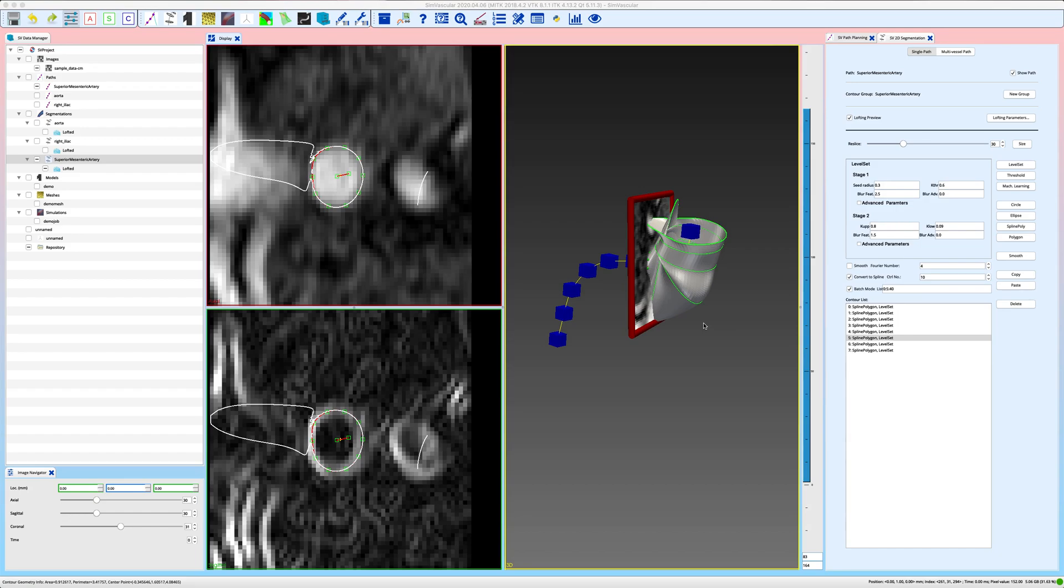Okay, so this was all I wanted to quickly show you about 2D segmentations. Thanks for watching.